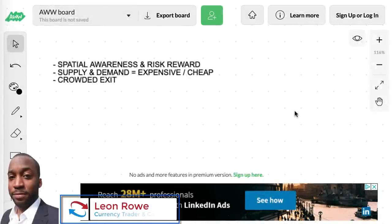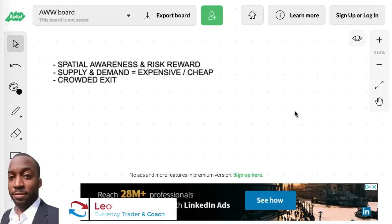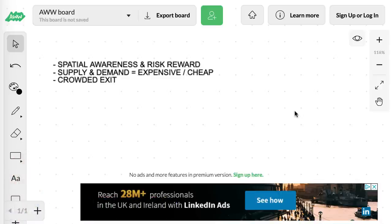Hi, my name is Leon Rowe, currency trader and trading coach at trading180.com. Welcome to this video on spatial awareness and risk reward as it relates to supply and demand. I'll be talking about something called the crowded exit, which is real in the forex market and in really any market from a technical analysis perspective.